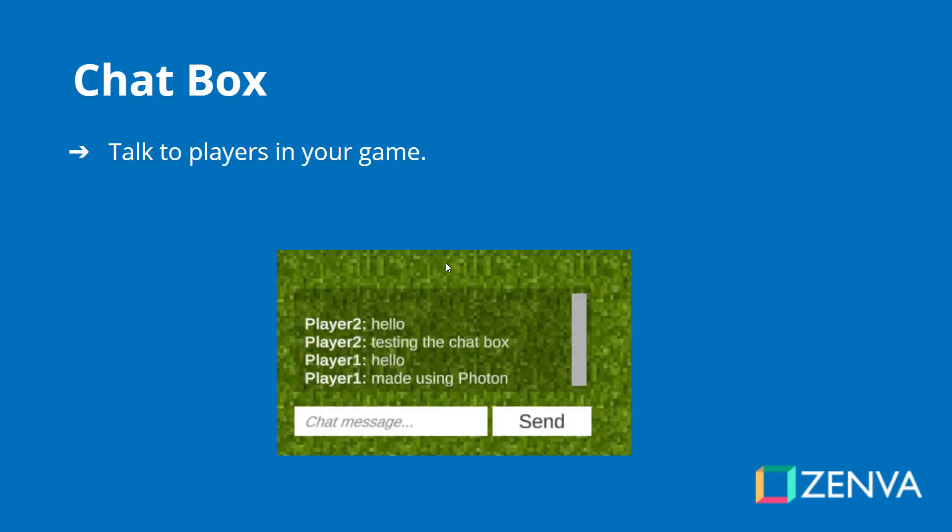Another feature we are going to be creating is a chat box. This will allow players to chat to each other in the game. When they type in a message it will be synced across the entire network so all players will see that message pop up instantly along with the player name and their message.